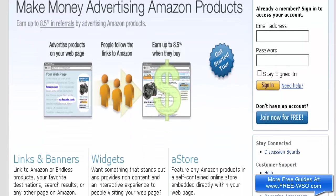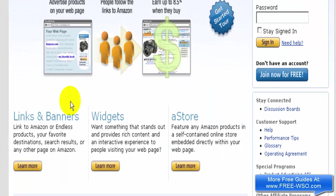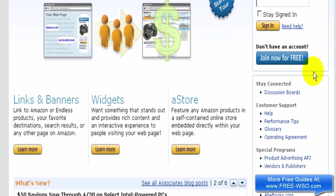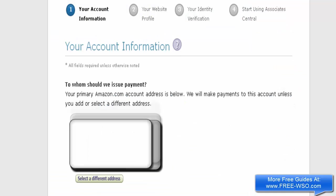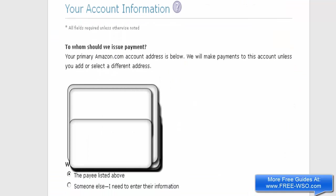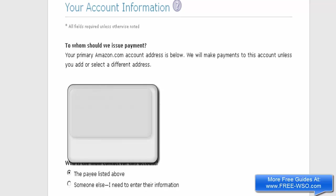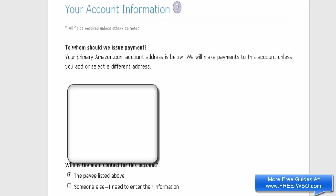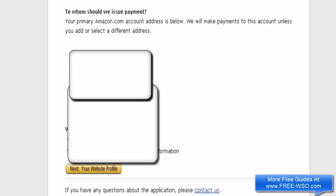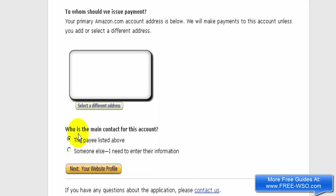If you like, you can click on any of these links to learn more about the benefits and features of being an Amazon affiliate. What we're going to do now is click on the 'Join Now for Free' button. It already has some of my information because I already have a customer account with Amazon. It's asking me who the main contact is — I'll select the payee listed above and click Next.